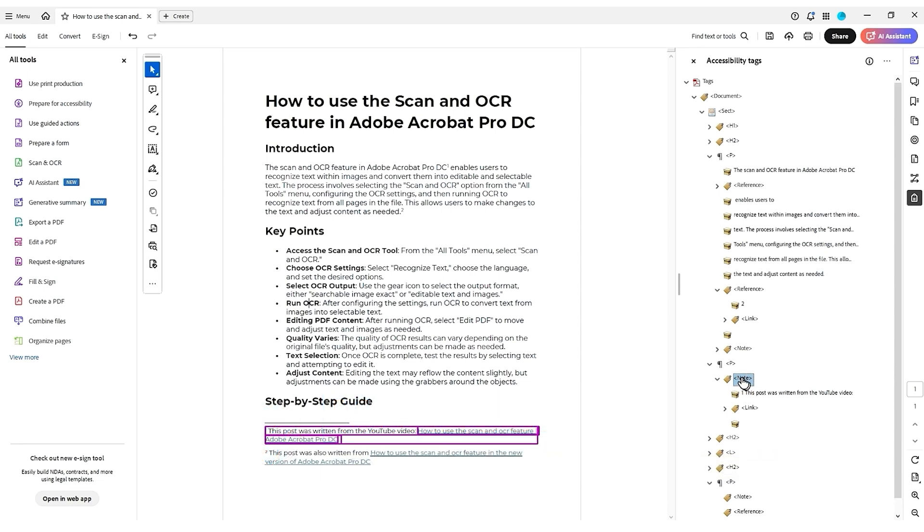And that's everything for our notes and references structure from within the tags panel of Adobe Acrobat Pro DC.